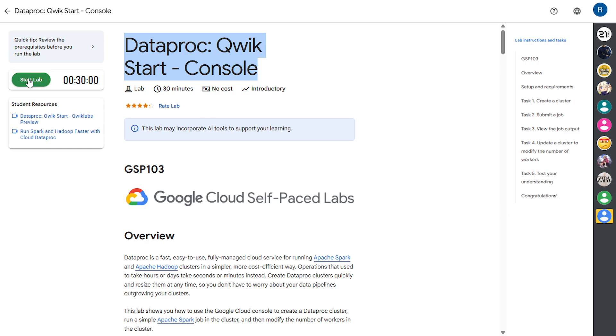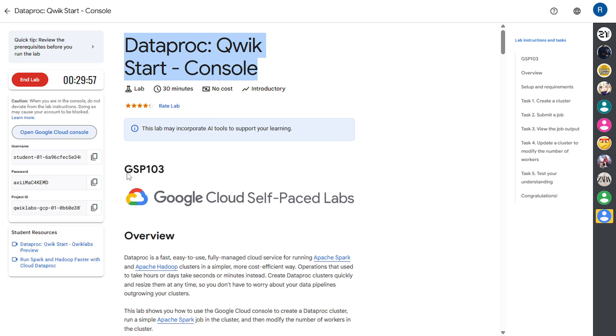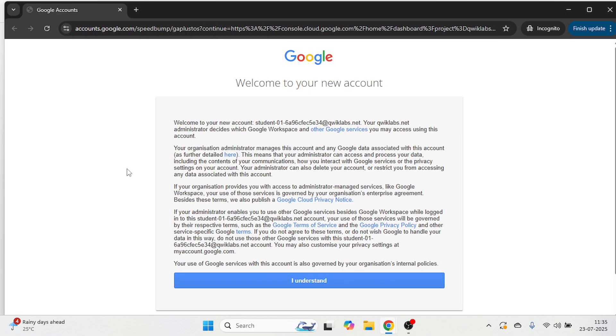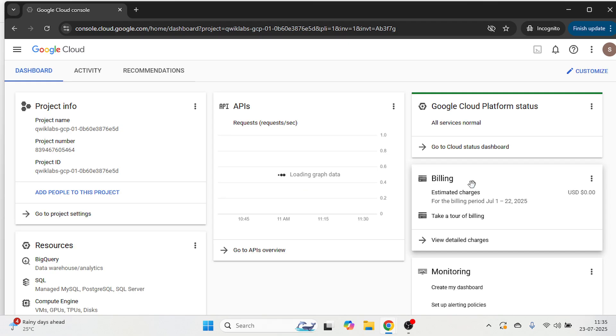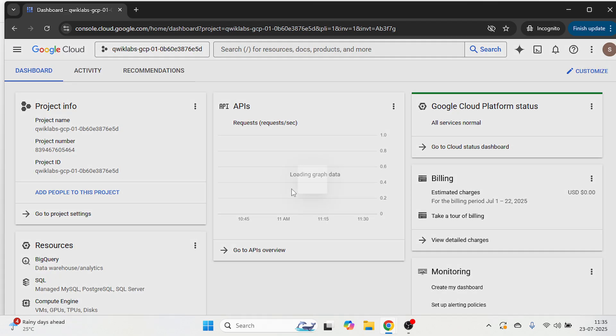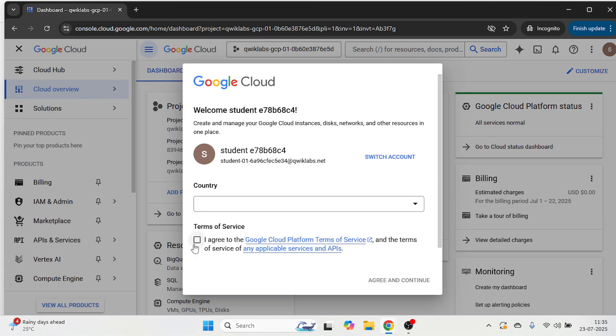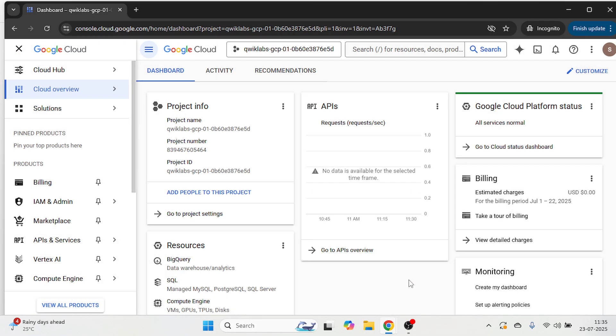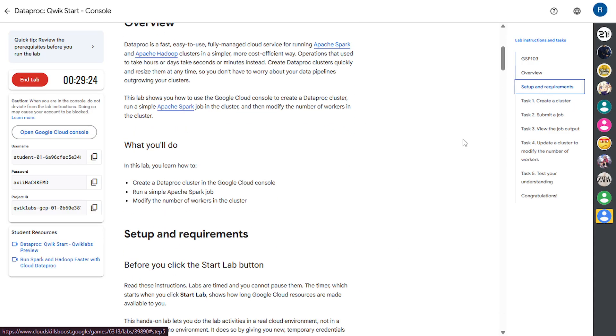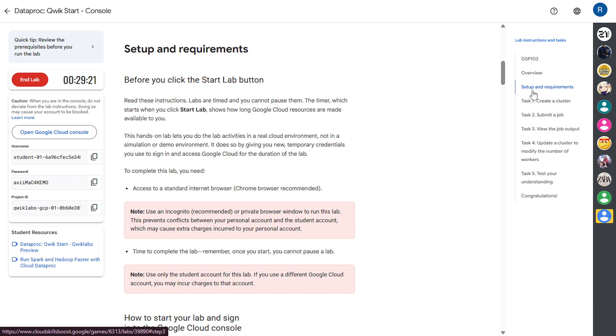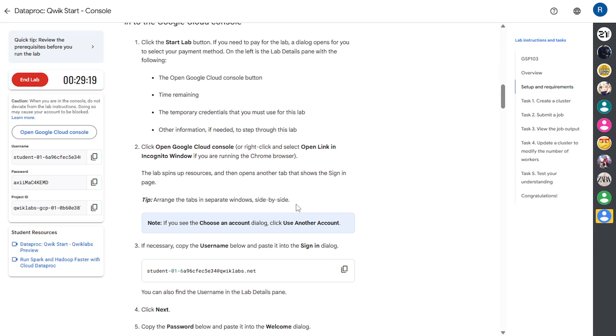Just click on start lab, open the cloud console in incognito window. Now let's go back to the instruction tab and check it in our setup and requirements.